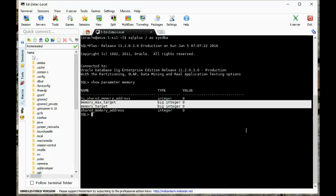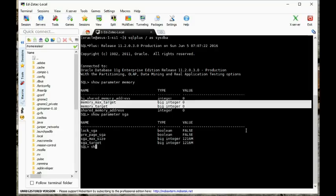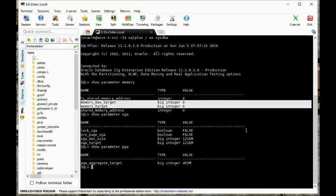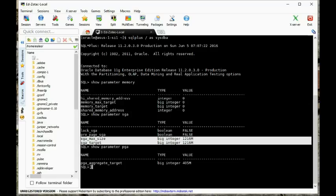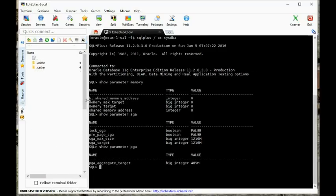We might be doing something manually. So let's see if ASMM is actually turned on. It looks like we have ASMM turned on because we have the SGA parameters turned on and the PGA aggregate target turned on. So we want to convert from here to AMM.